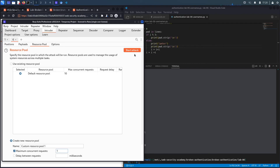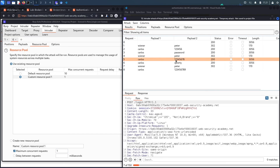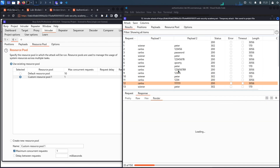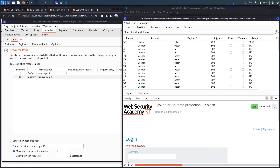Let's discard this attack, go back to Intruder, go to Resource Pool, and create a new resource pool with maximum concurrent requests set to 1. We'll wait another minute for the lockout to clear, then start the attack. With one concurrent request at a time we're no longer getting the lockout screen — the fix is working.